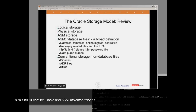What ASM will not replace is your conventional physical storage for non-database files — that means the Oracle binaries, your automatic diagnostic repository, and alert log files. Files that are completely external to the database cannot go on ASM, unless you use the ACFS — the ASM Cluster File System — but that would be a different topic.